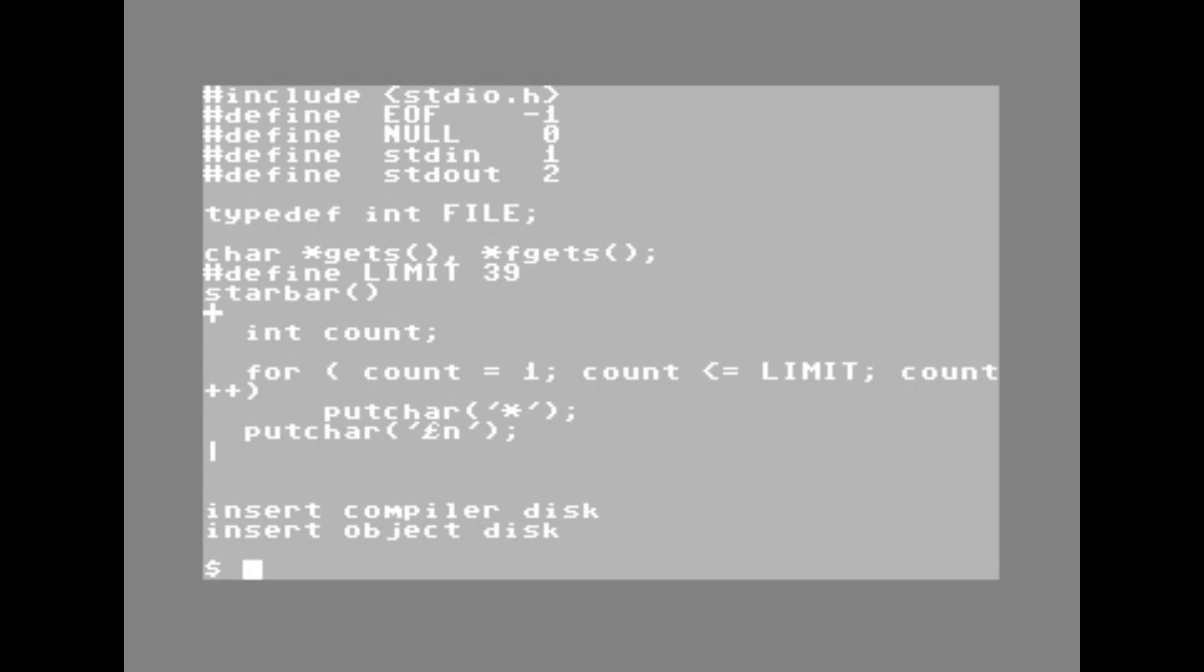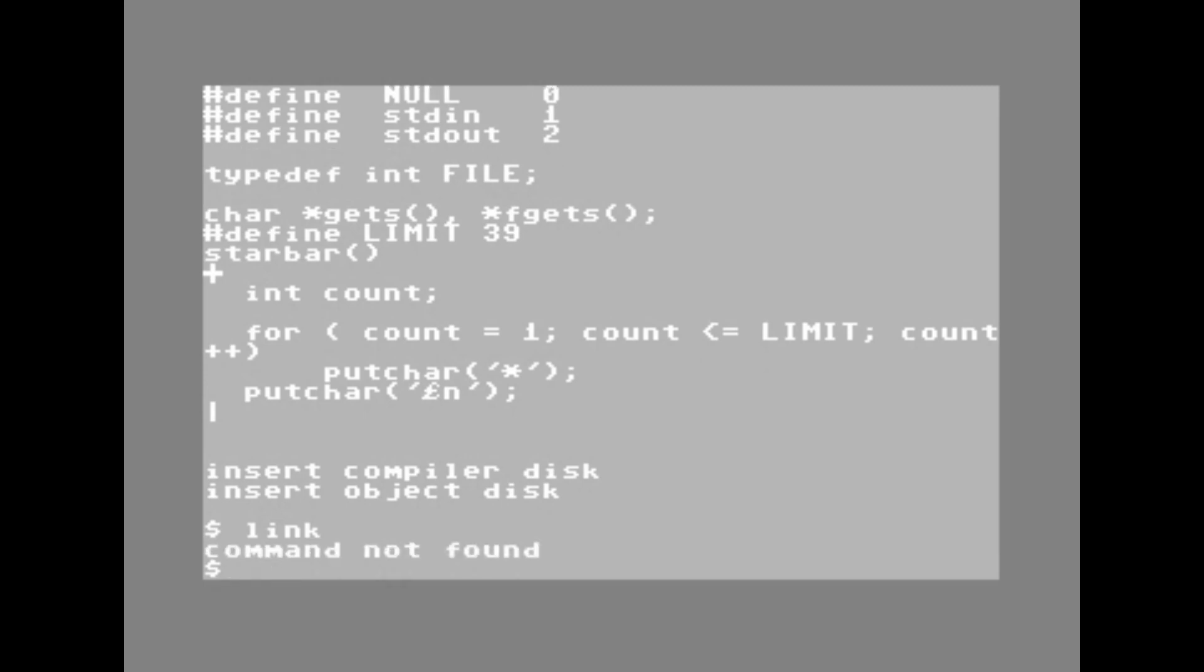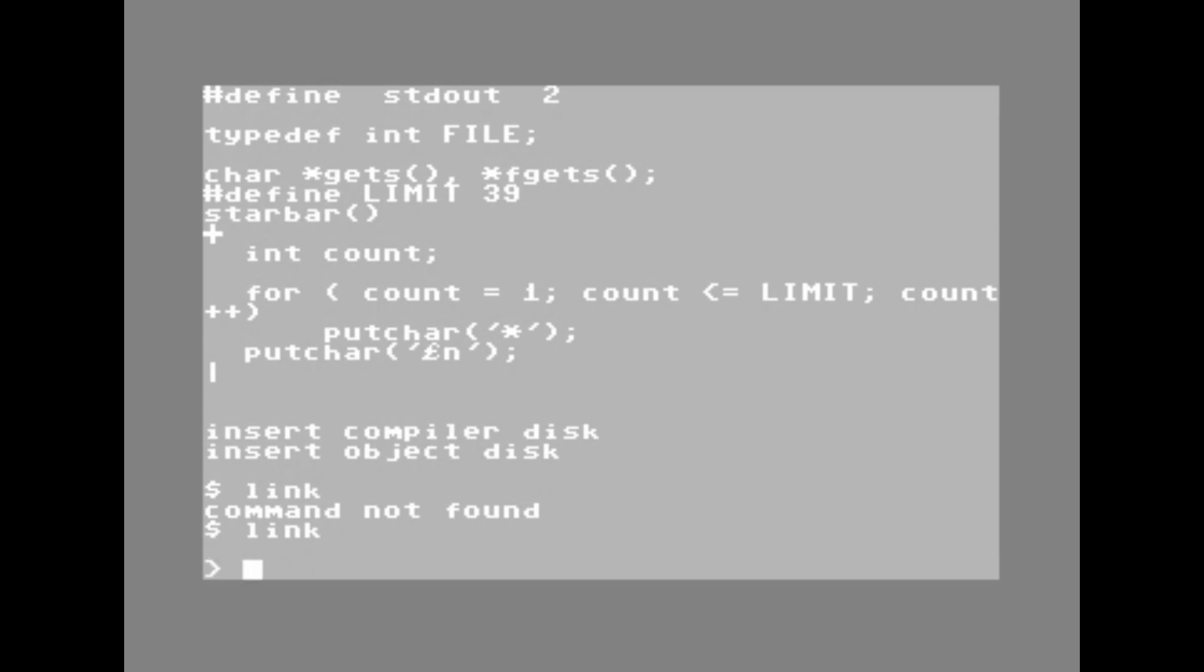So to link it, I need to execute the linker. Of course, the linker is not actually on this disk because I currently have the object disk in. So I have to go and swap back to the compiler disk and then type link again to actually get it to do the linking. Okay, I have loaded the linker. I haven't actually linked anything yet.